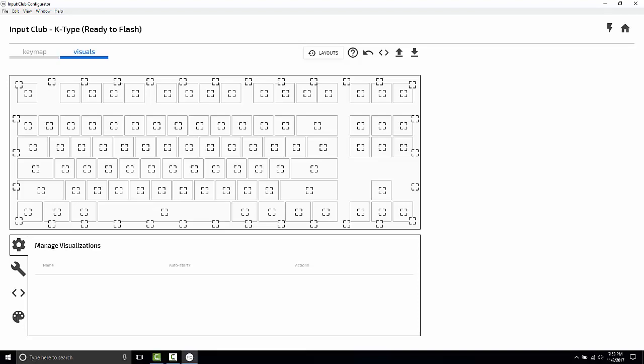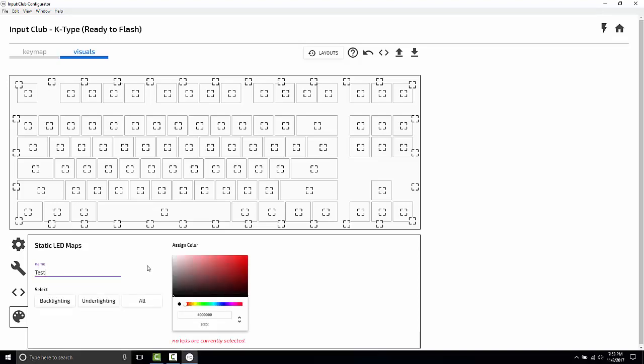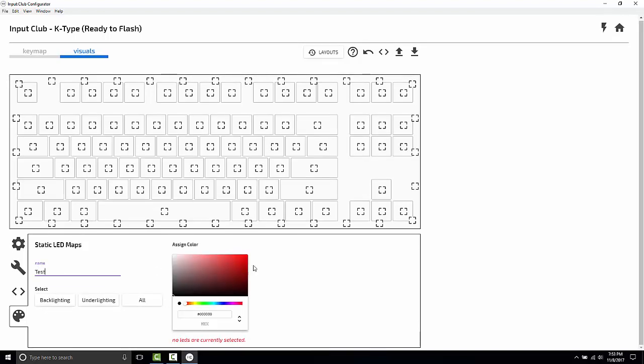We're going to click on this art tray down here next. We'll name our static LED map. I'll call it test and press enter to begin setting colors.